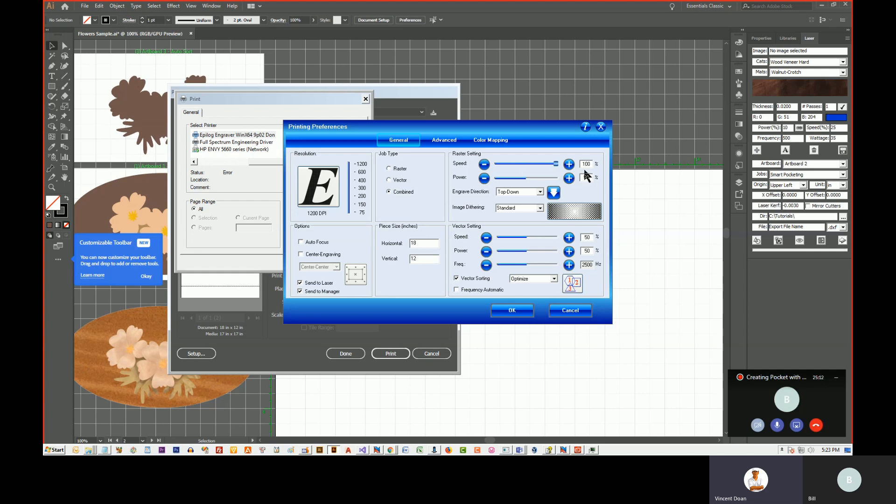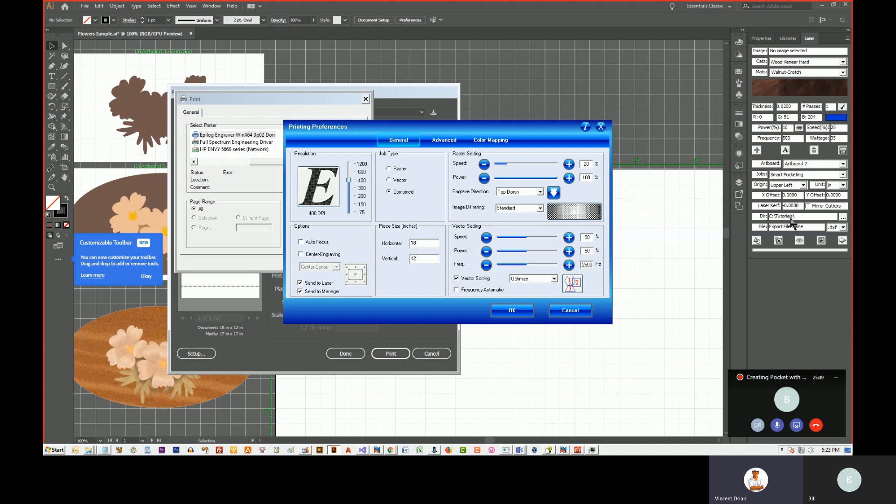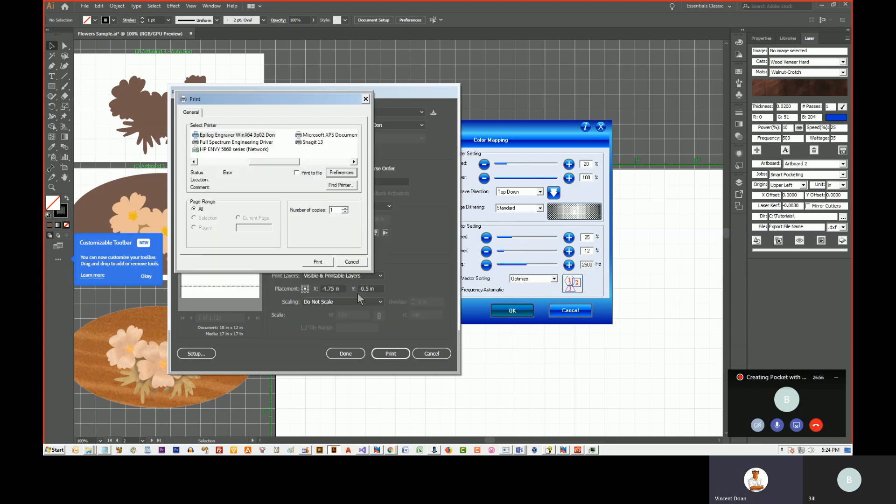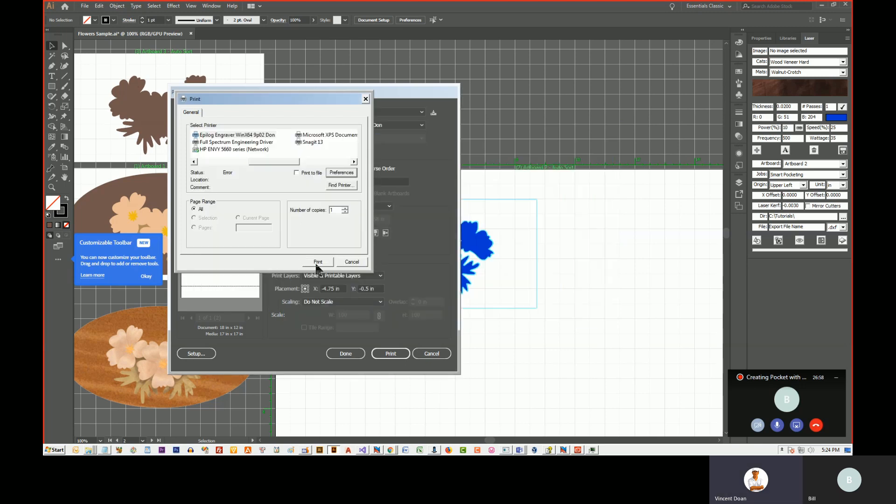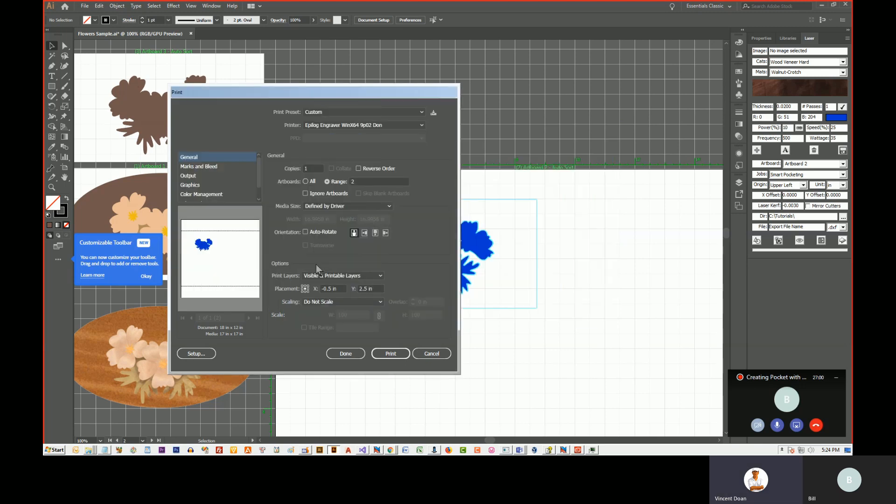So the rastering, I would set it to 100% and my power, I usually set it to, I'm sorry, the power is going to be maximum and the speed is going to be around 20%. And the resolution, I think 400 would be good for a pocket. So we have a raster setting and then we're going to go to the vector setting. And the vector, based on the material, assuming that we have walnut being our material, then we want to set it to 10%. Power is 10% and the speed is 25%.